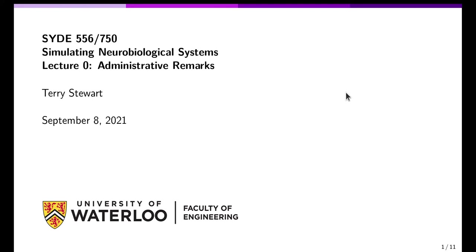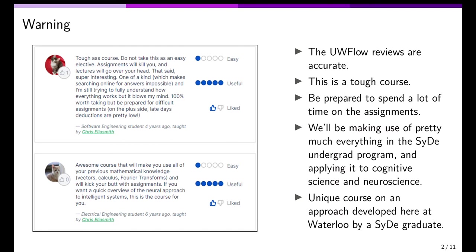I'm going to start with a little bit of a warning. These are the two reviews you'll currently find if you look up this course on UW Flow, and they're pretty accurate. This is a relatively tough course and you're going to be spending a lot of time on the assignments. People seem to like it and it's been ranked as really useful.